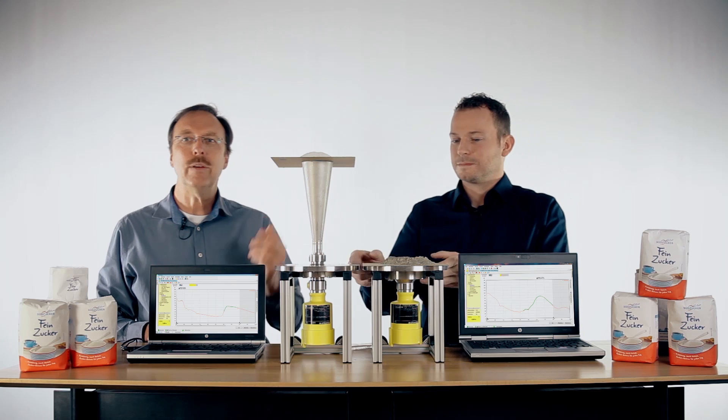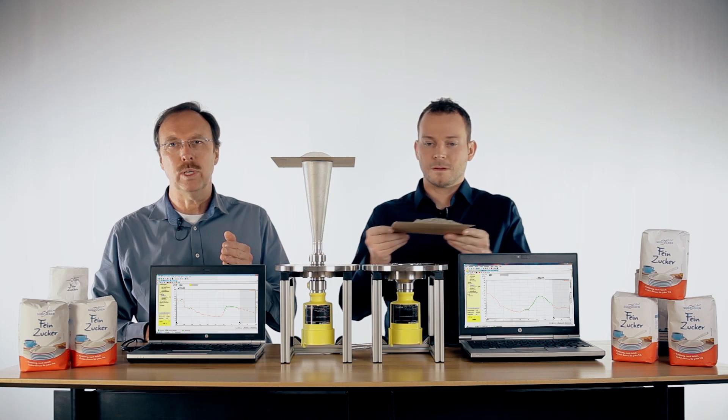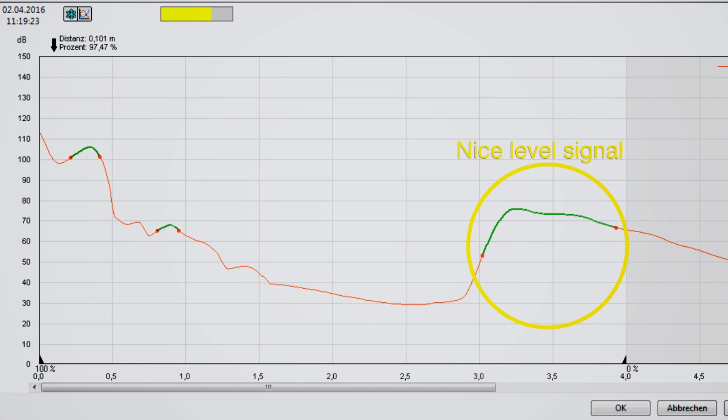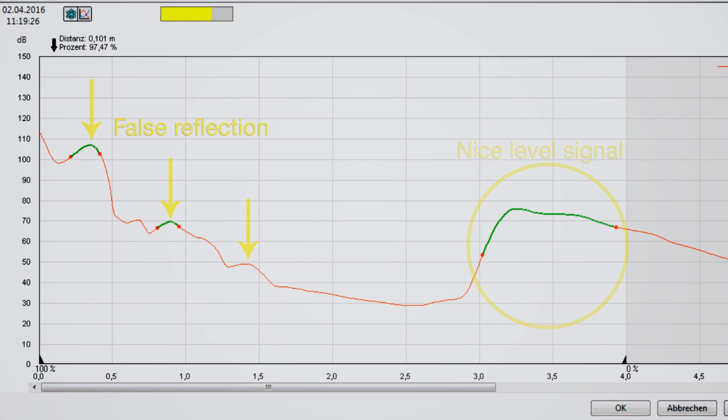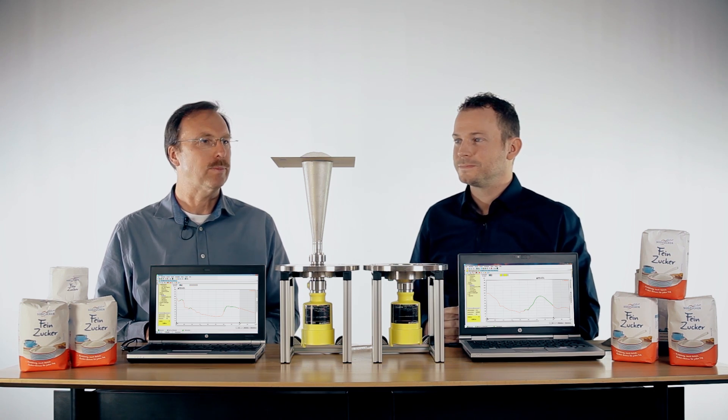Even here we have a very nice signal from the product, but still damping in the near range. So we still have a false reflection, and this can cause problems when coming closer to the sensor with the level of the product.